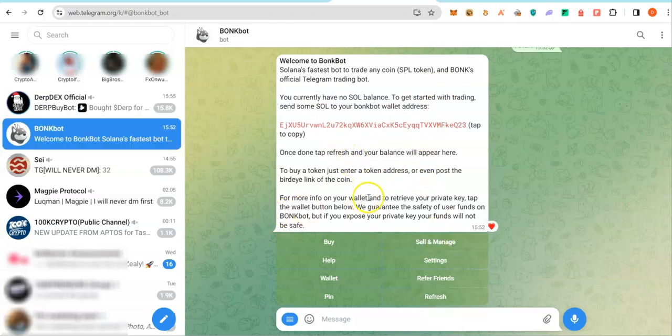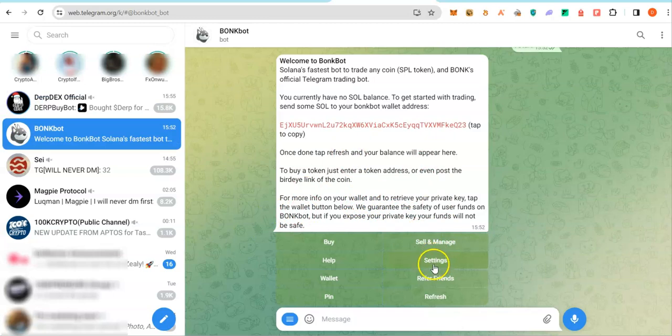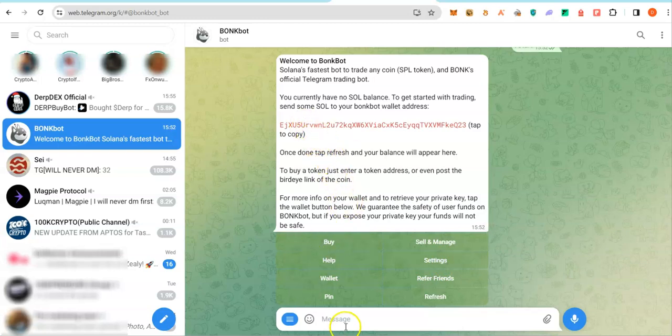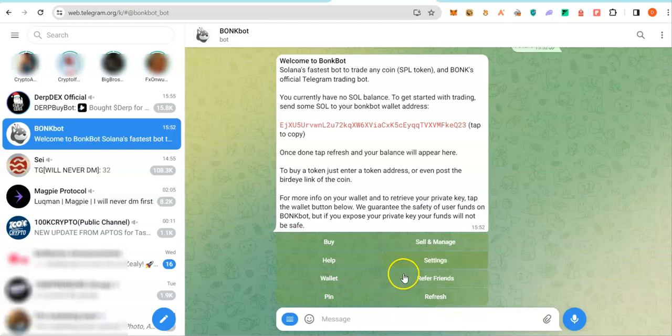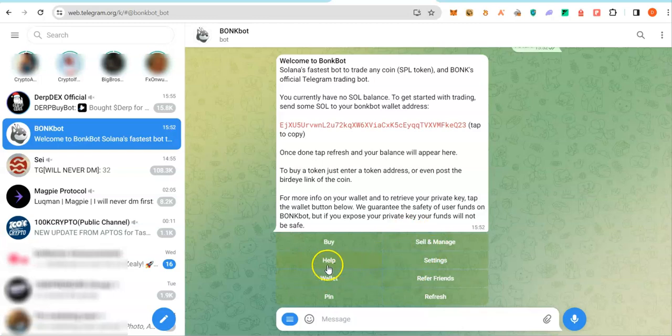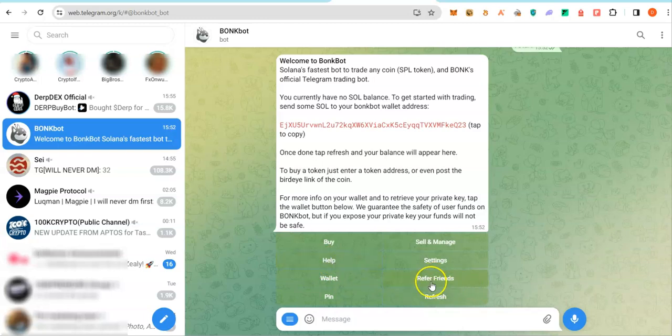There is nothing much to set up in Bonk Solana Bots. It's a very lightweight bot. You could go to settings to configure whether you want these bots to buy any coin you drop the contract address here immediately without you having to decide how much quantity you want to buy. But you don't want that feature. I wouldn't recommend it. You have the help button. Click on it. See some FAQs. This is where you get your affiliate link if you want to refer someone.